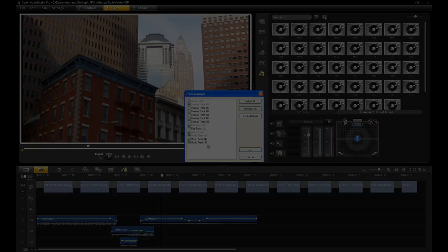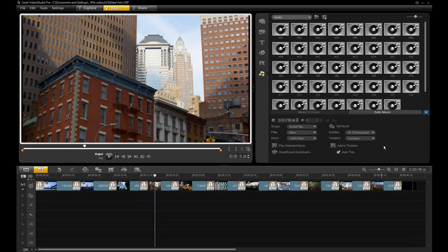Another cool new feature in VideoStudio Pro X3 is the Set Mood option. It turns you into a musical director with full control over instrumentation and mix levels of the very useful Auto Music feature.